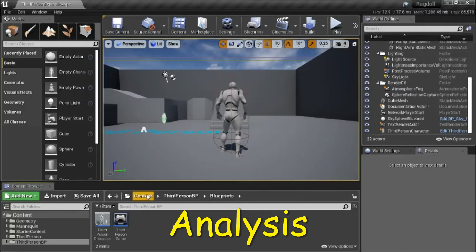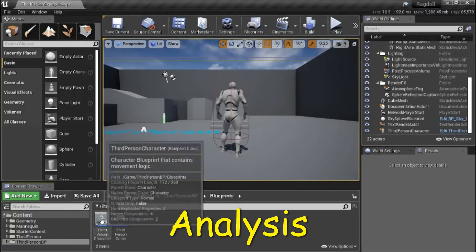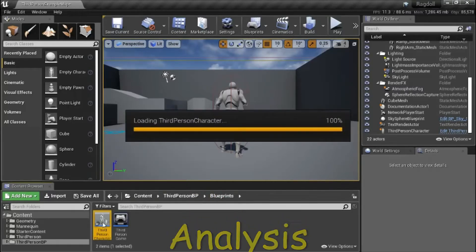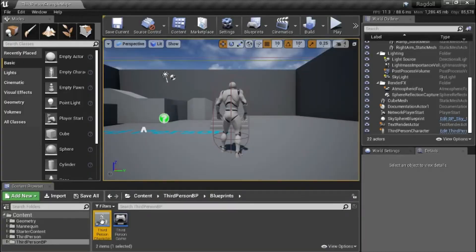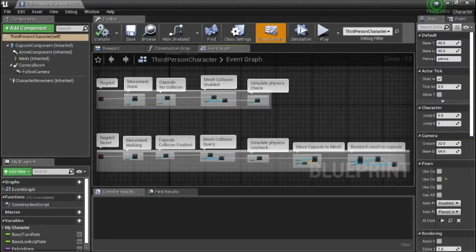Under content, third person, blueprints — double click to third person character. There are two blueprints: ragdoll on the top and ragdoll reset on the bottom.